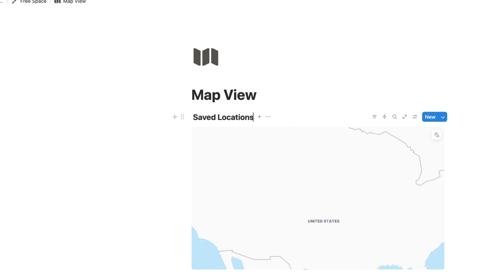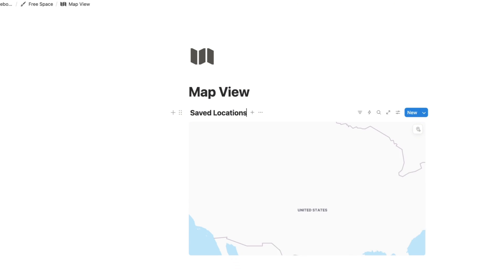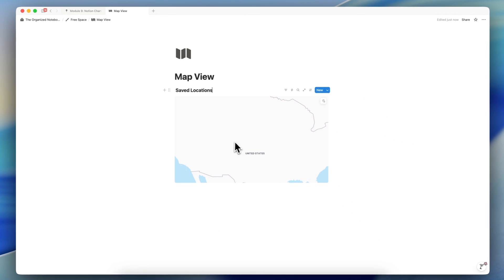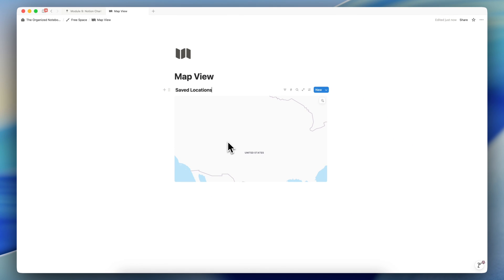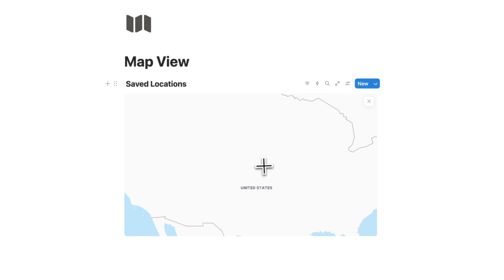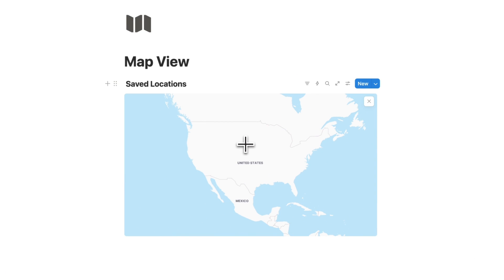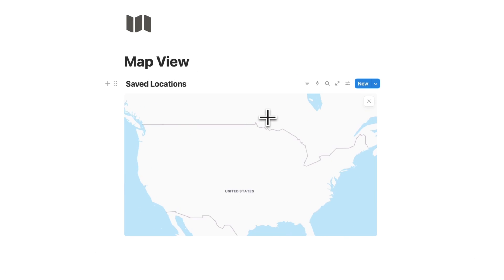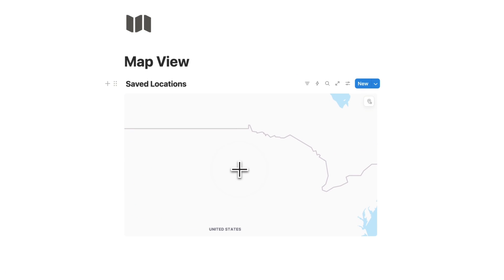Since this is another database view, anything you add to this map view is going to be a Notion page. So you can think of it like any other database. To add a new page to this map view database, you can click the add pin and that's going to allow you to choose anywhere on the map to add that pin.